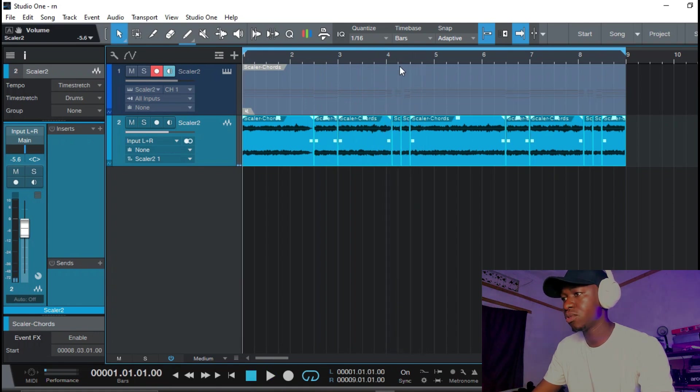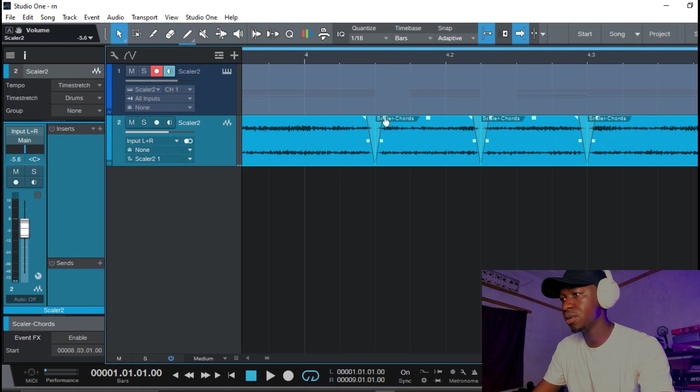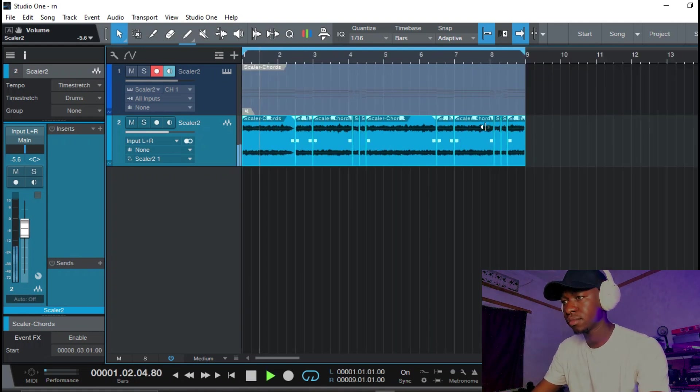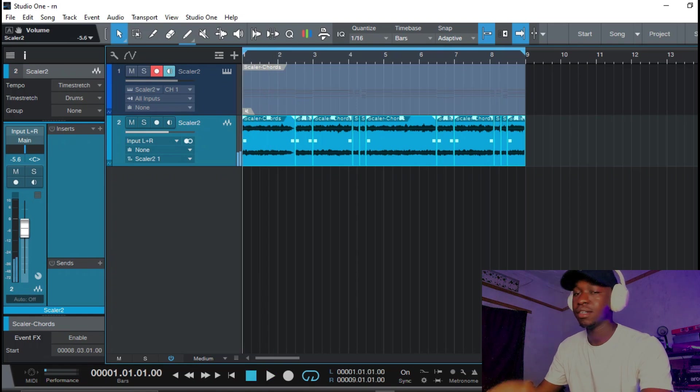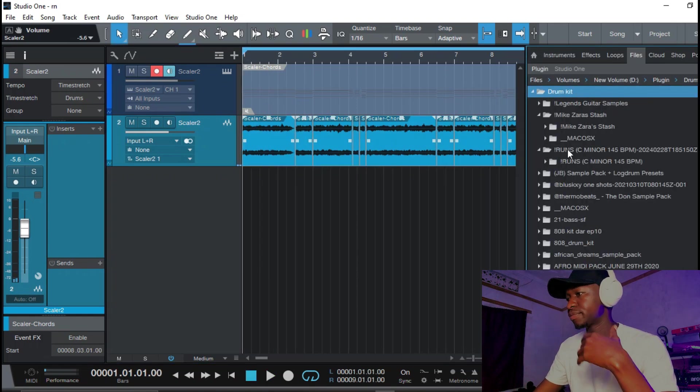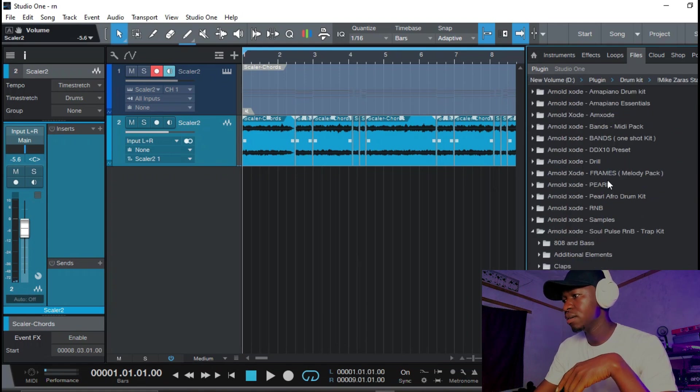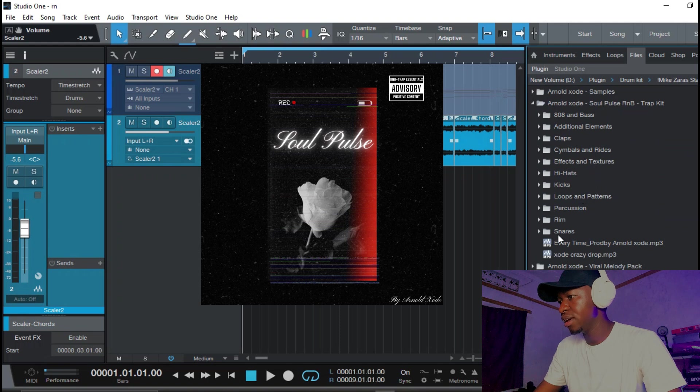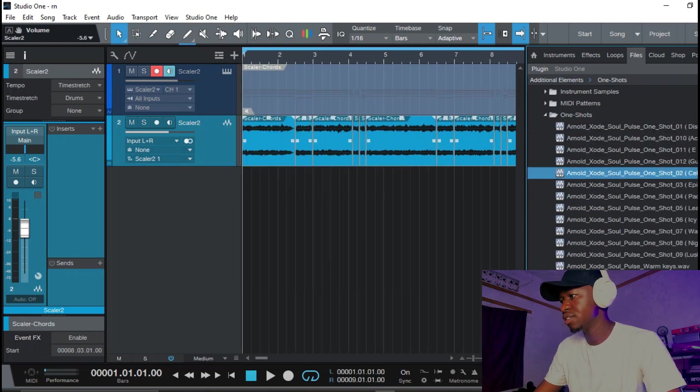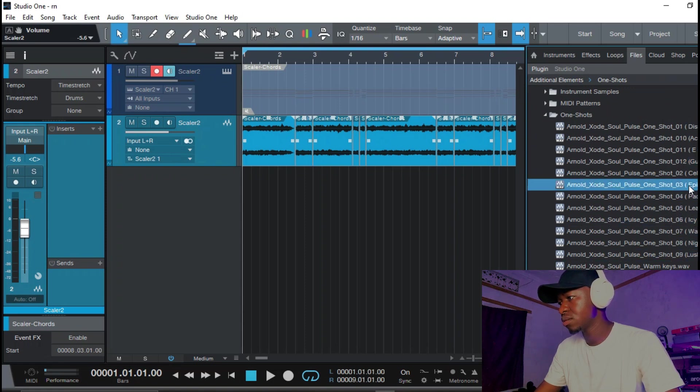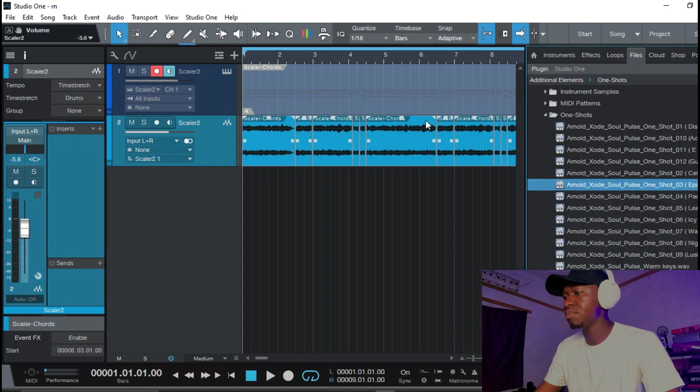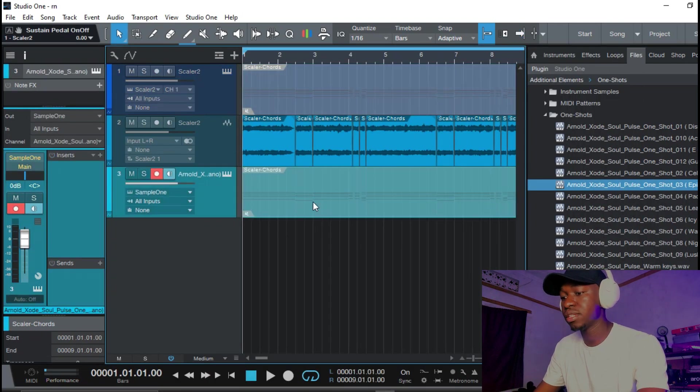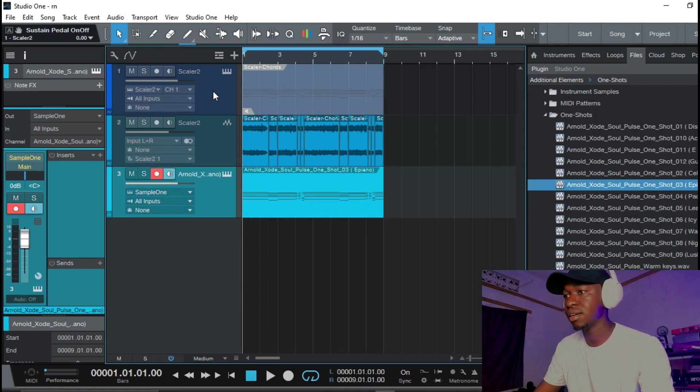I'm gonna do some crossfades just to give it some polish. I really like how it breaks up and right away I'm gonna go in my Soul Pals, throw it down and pick out some chords. Pick out this e-piano and I'm gonna copy the same chords that I played in Scaler and edit.